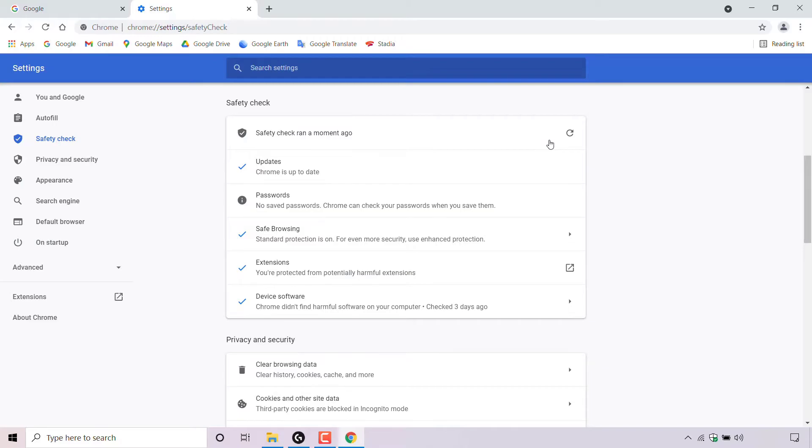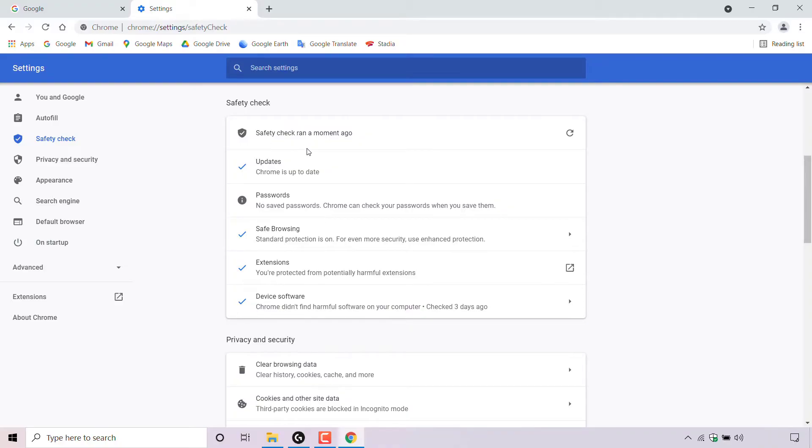As you can see, for me the safety check was very quick, and the results are immediately displayed under safety check. At the very top here, it says safety check ran a moment ago. And as you can see, the results from your safety check are separated into five different sections.